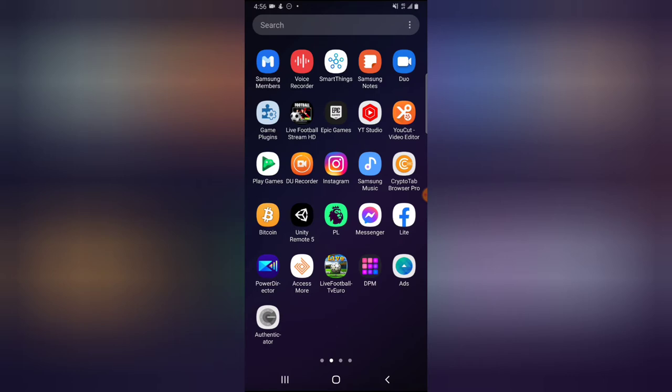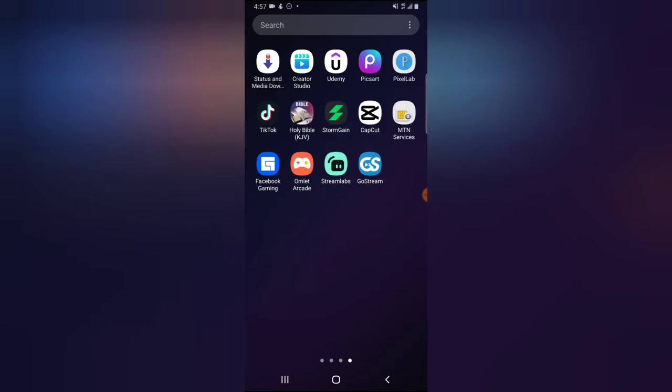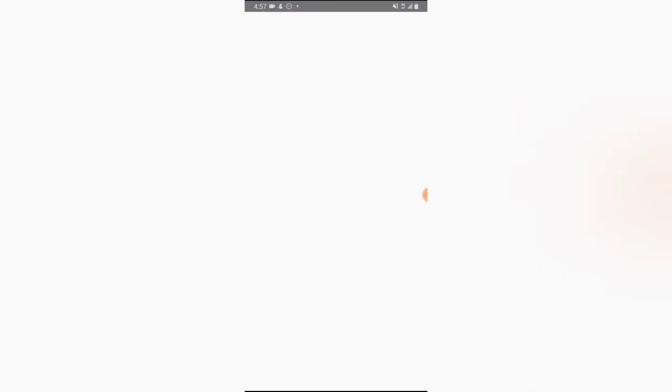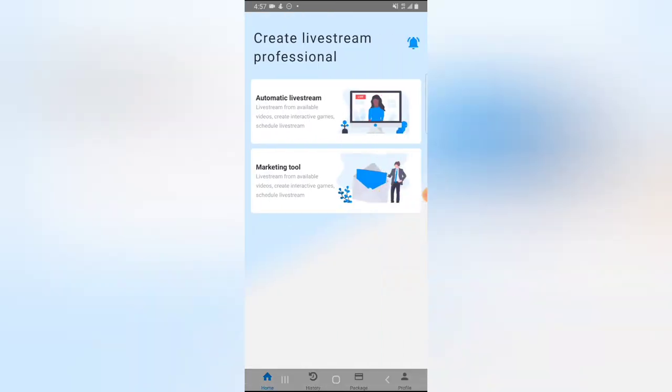On my previous video I showed how to start a live stream, but instead of starting it immediately I actually scheduled the live stream for the next day. So I'm going to show you guys how to start a live stream immediately, because most people think this application does not have that option.